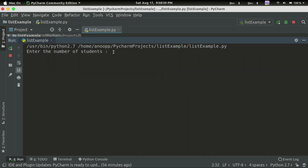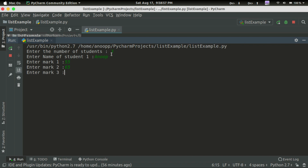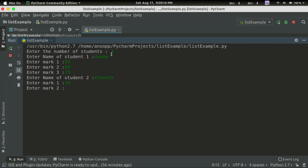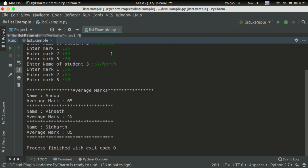Now let's run it. Enter the number of students — the number of students is 3. Enter the name of student 1. Mark 1: 55, 65, 75. Enter the name of student 2, then enter the name of student 2.